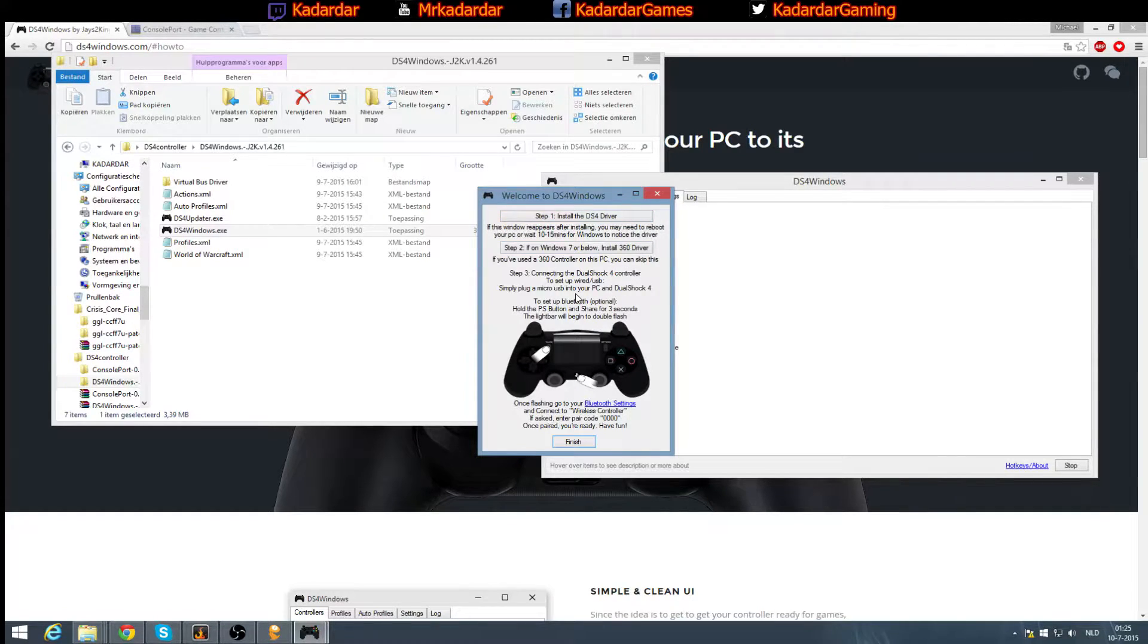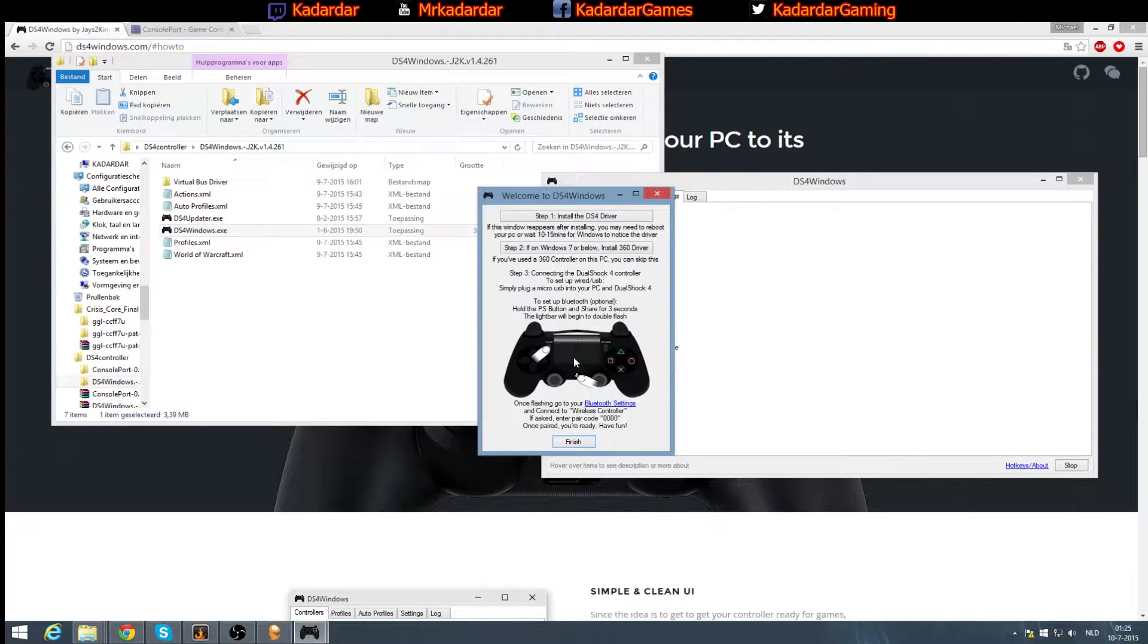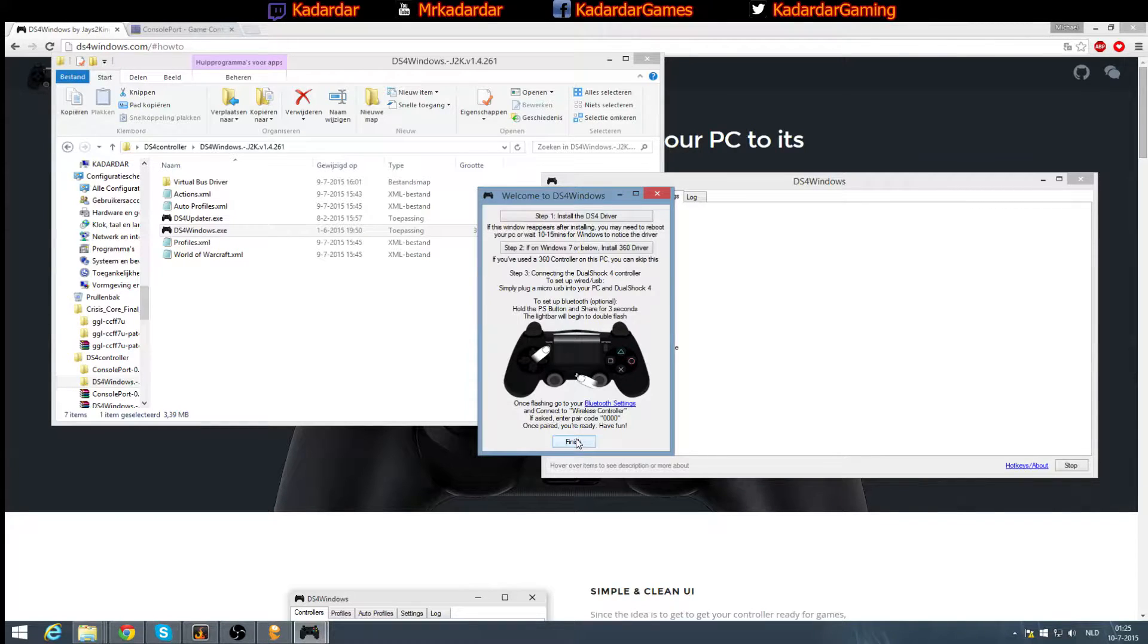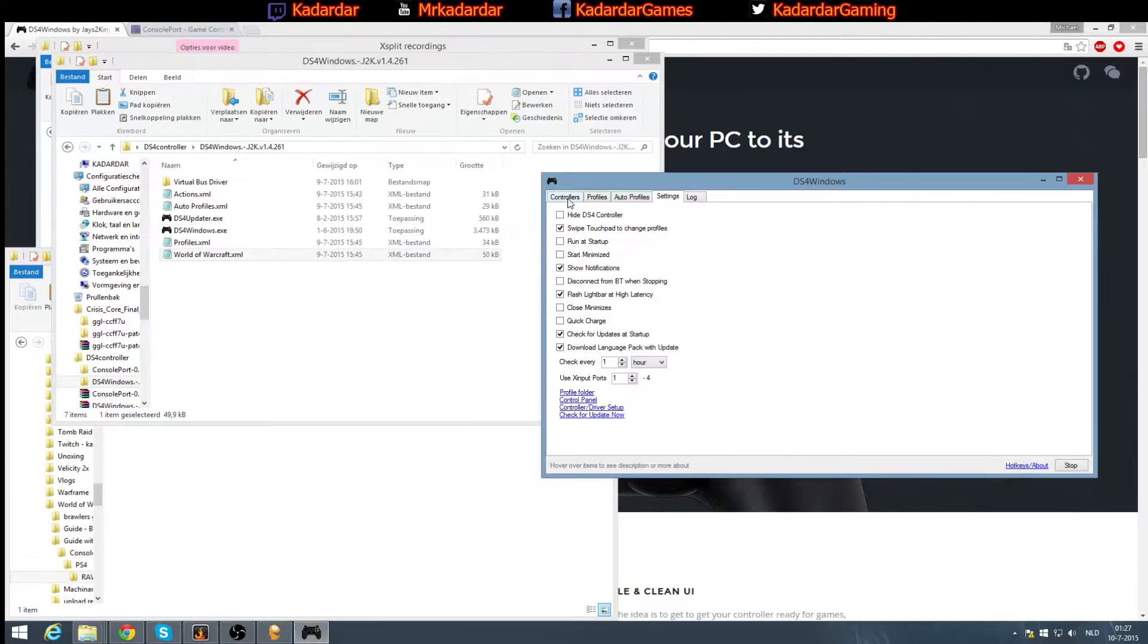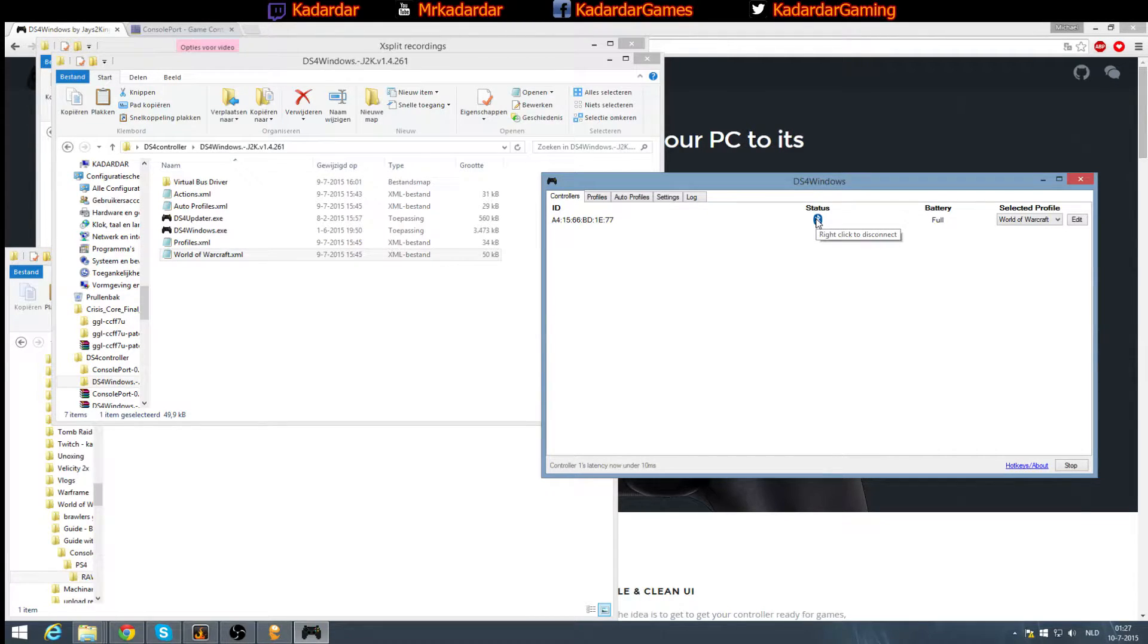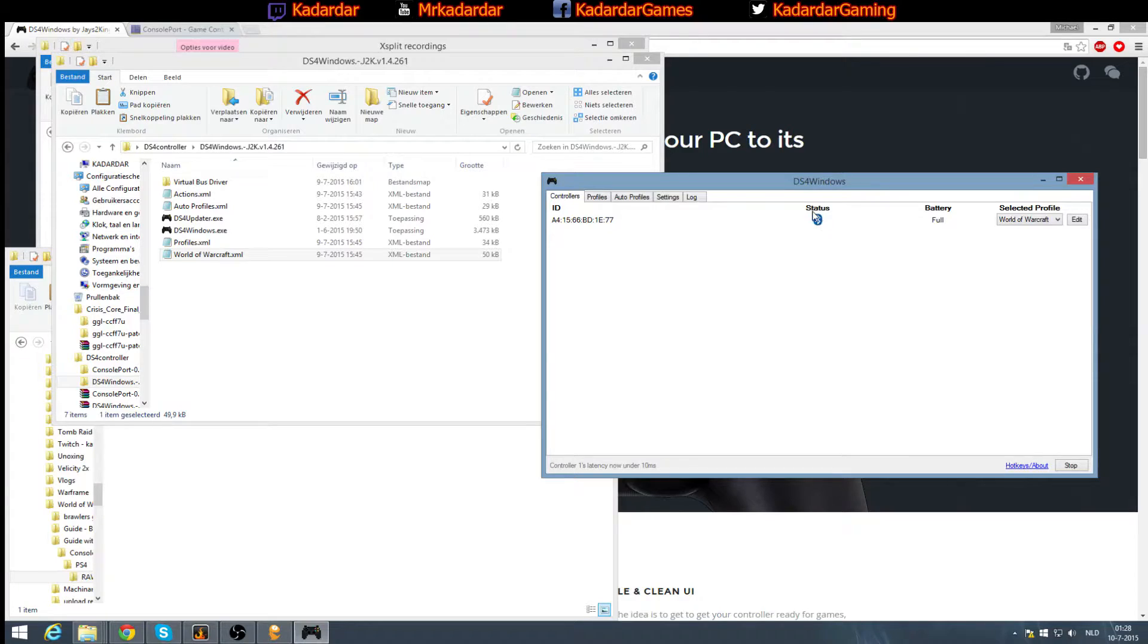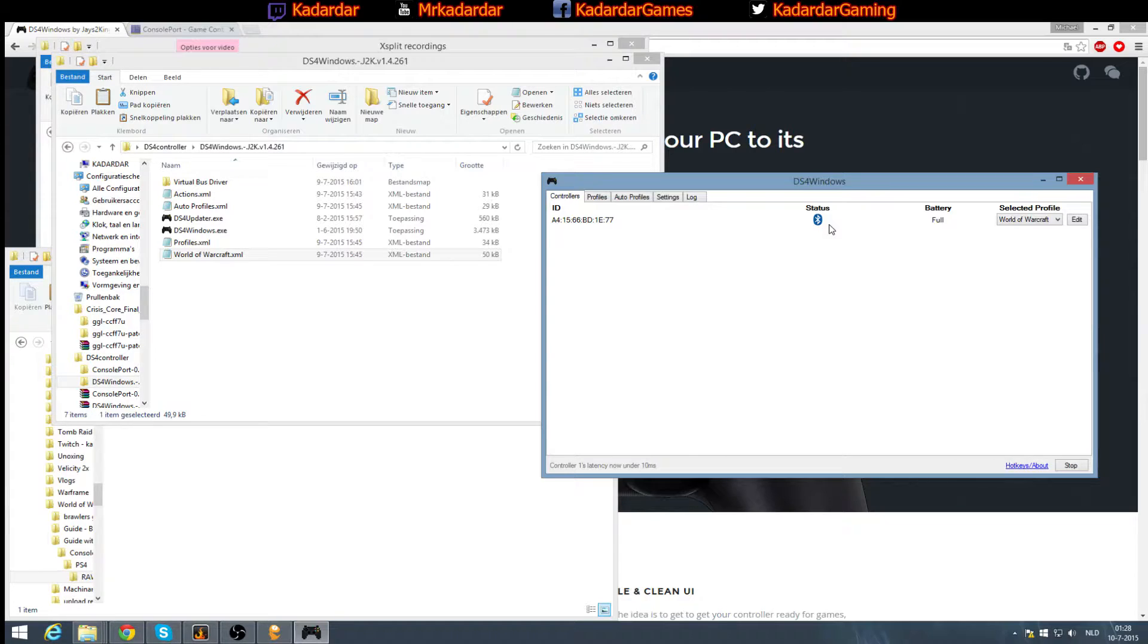After that, you get the ability to let your controller work with the micro USB cable or over Bluetooth. Just follow the steps down here. After you've done that, you want to check if the controller is actually set up. You can see it over here - the status indicates how it's connected. If it's connected via micro USB, there will be a USB sign. If connected over Bluetooth, there will be a Bluetooth sign.